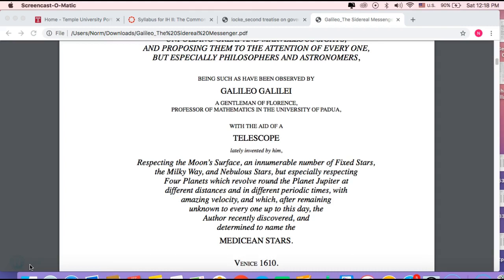He is presenting this idea in the vernacular of the time, which is an important thing. He doesn't do it with this text, but he'll eventually write in Italian, not Latin. So think of the text not just as a science text, but how is it a democratic text.